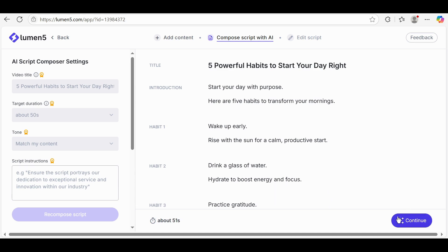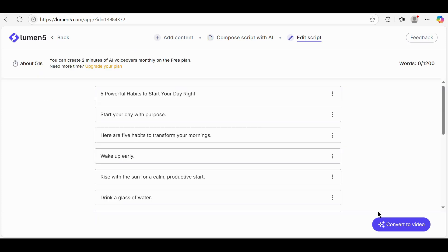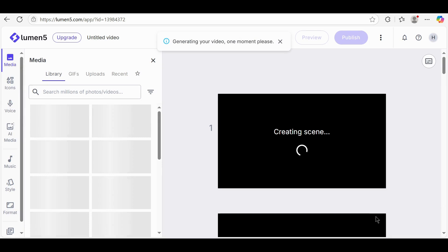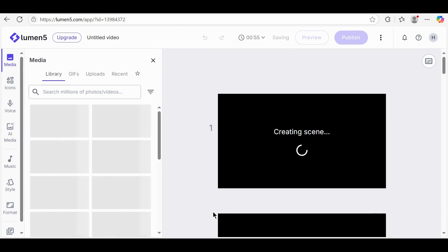After that, click on Continue. Now click on Convert to Video. Lumen5 will automatically generate a video based on your script.